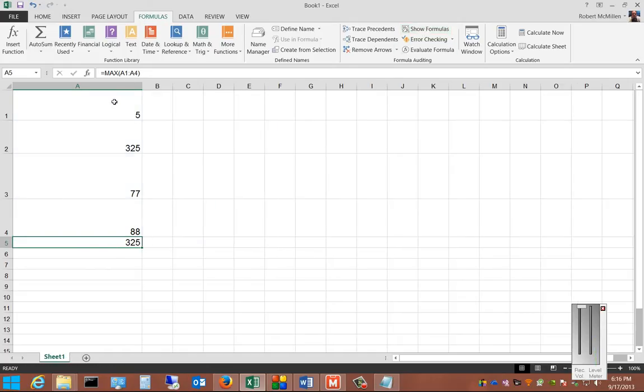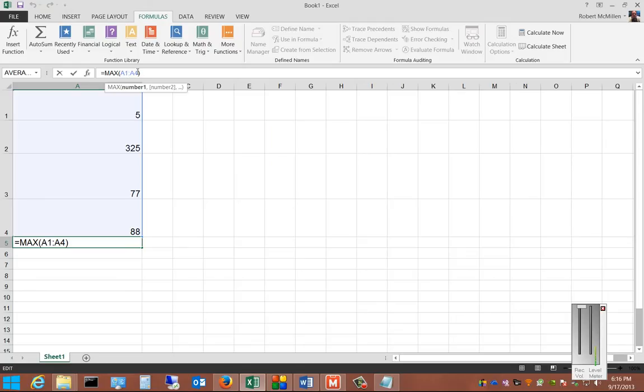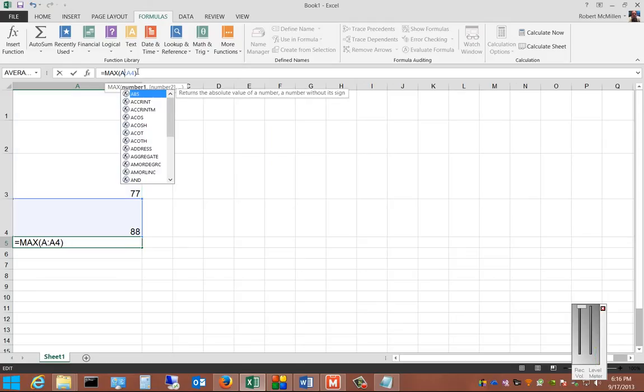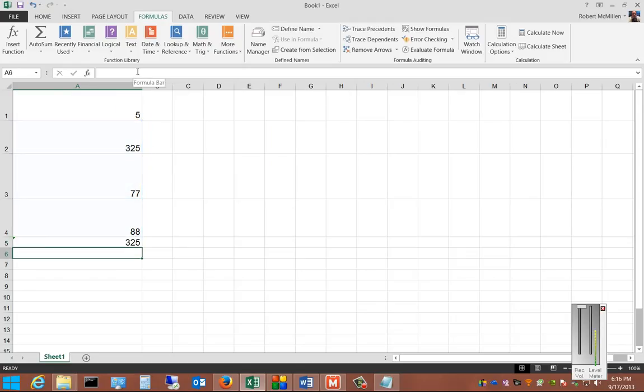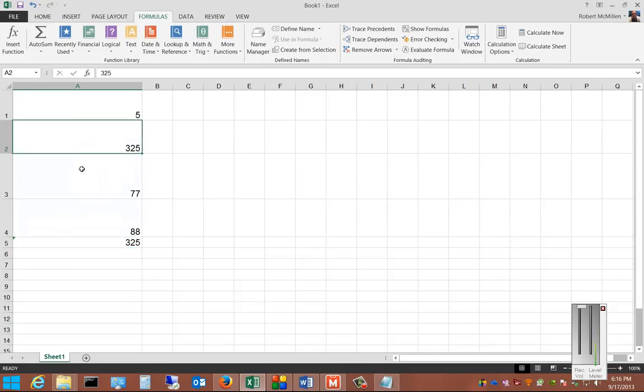Now if we want to edit the formula, just go ahead and click inside. Hit the backspace, change the number you want, and now it's just checking these first three rather than the first one listed. So A1 has now been eliminated.